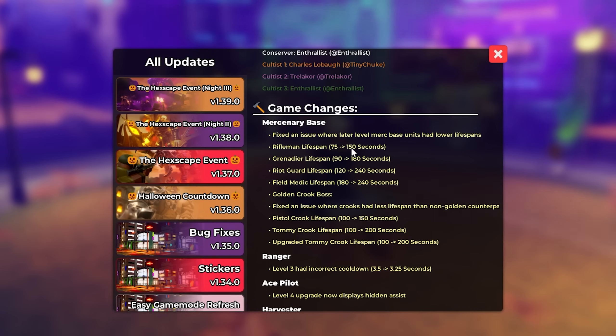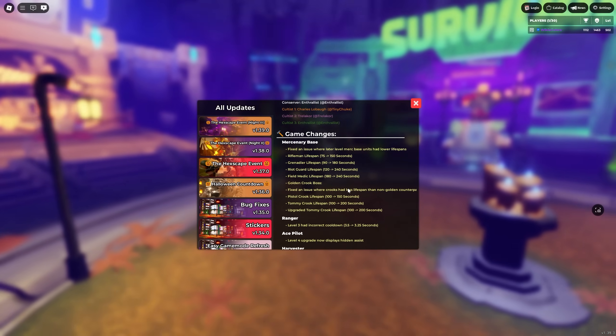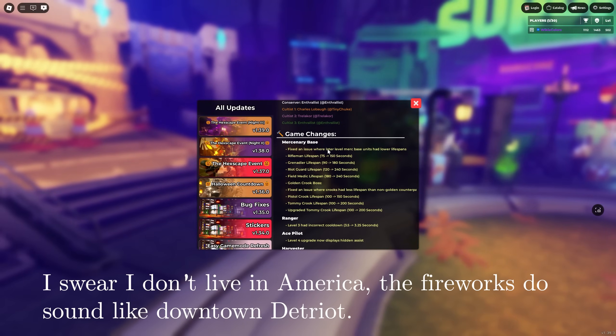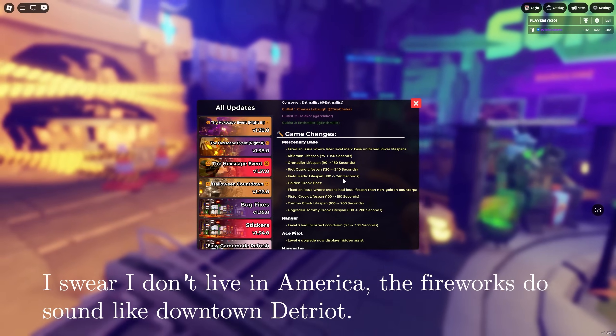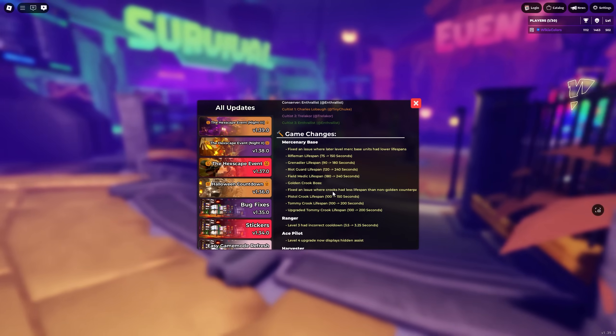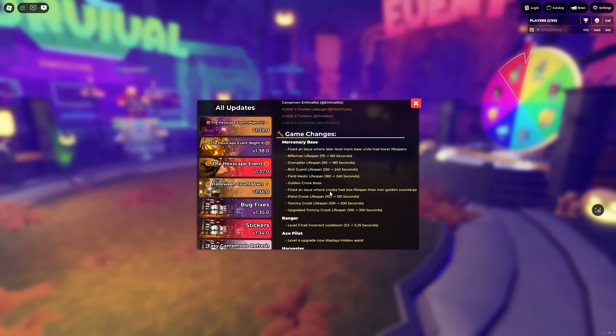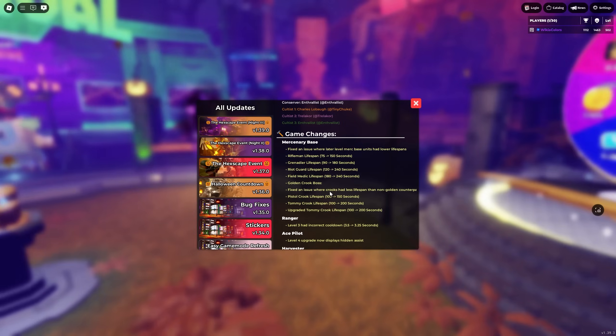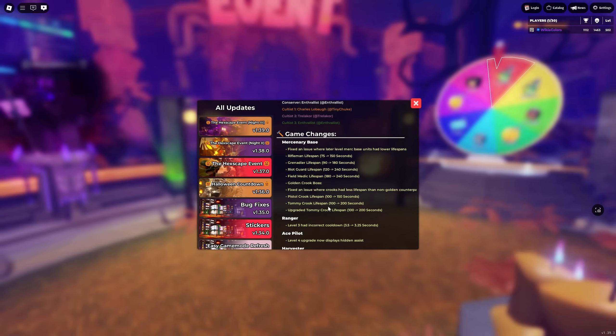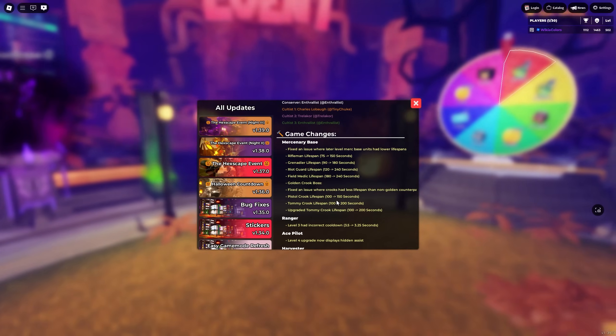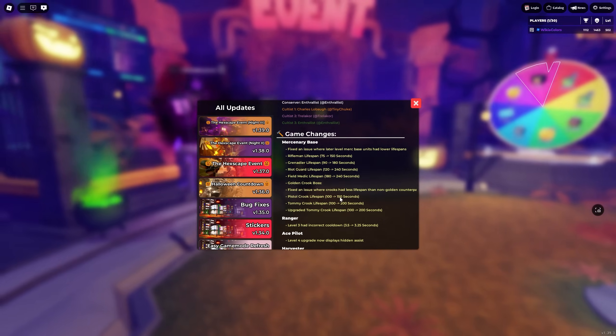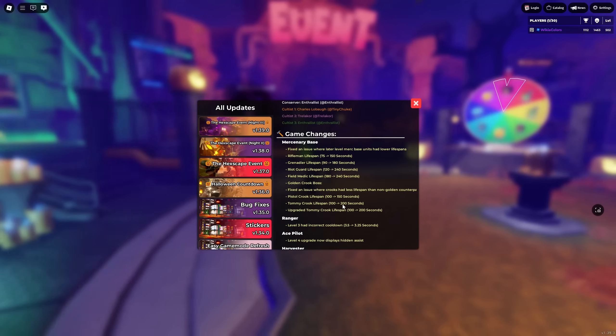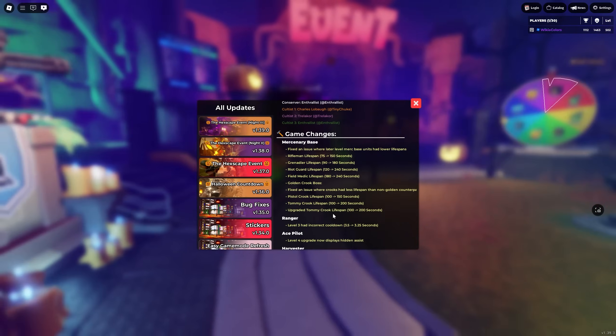But for the regular units they're 150, 180, 240, and 240. Meanwhile for the Golden Crook Boss, there was an issue where the crooks had less lifespan compared to the golden counterparts, halved or nearly halved. This has now been fixed. So the pistol crook has 150 seconds of lifespan instead of 100, the Tommy crook has 200 instead of 100, and so does the upgraded Tommy crook.